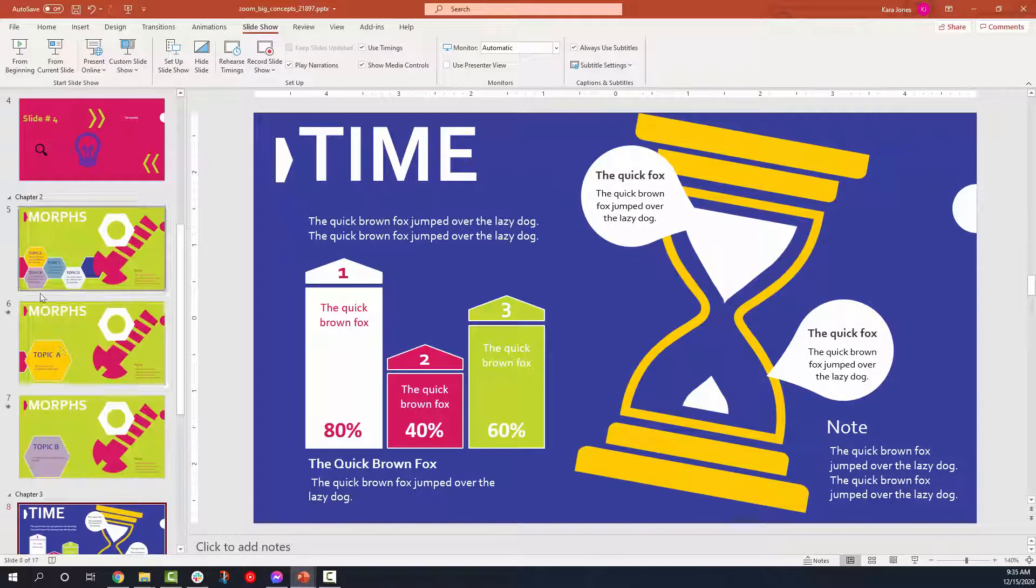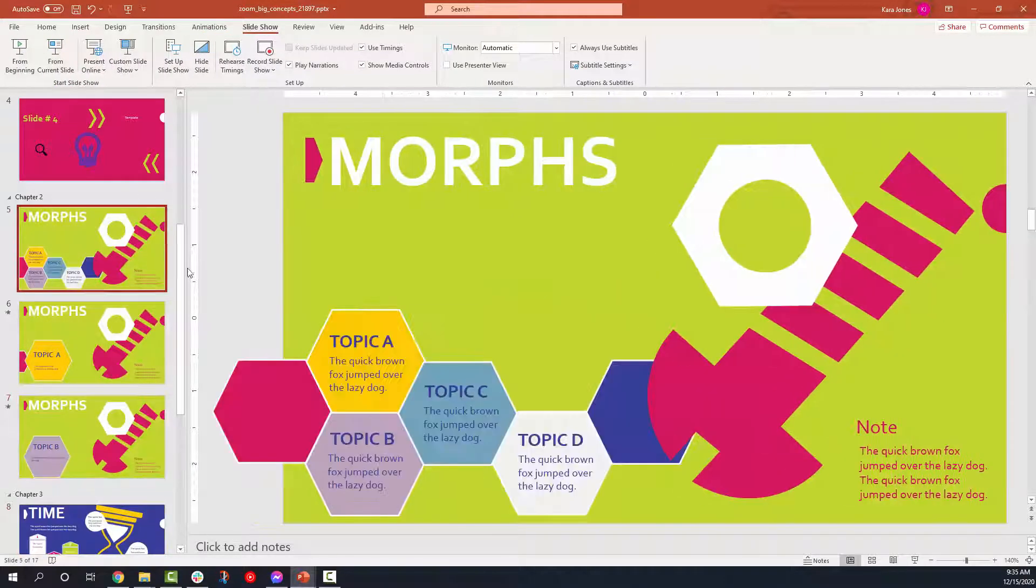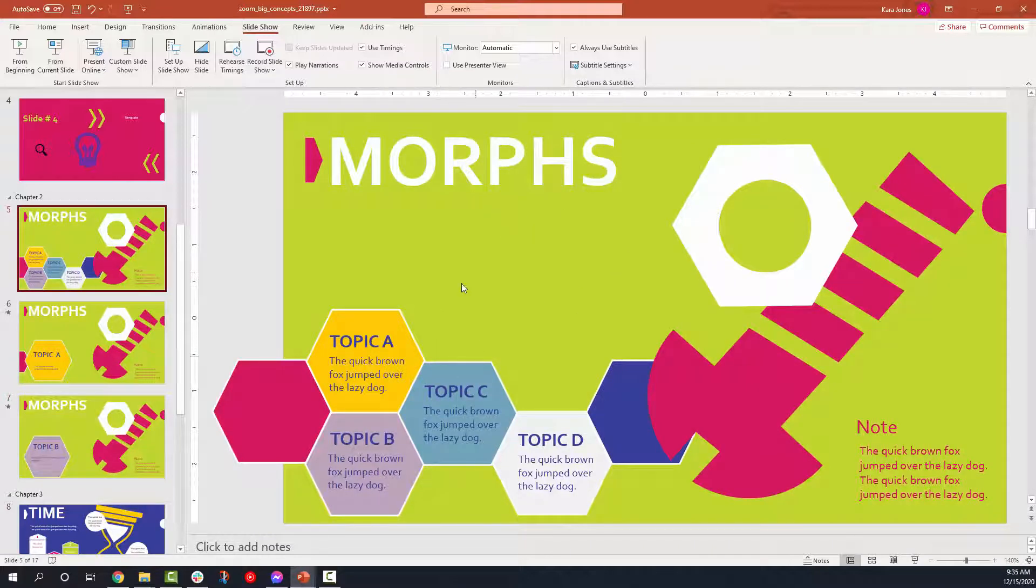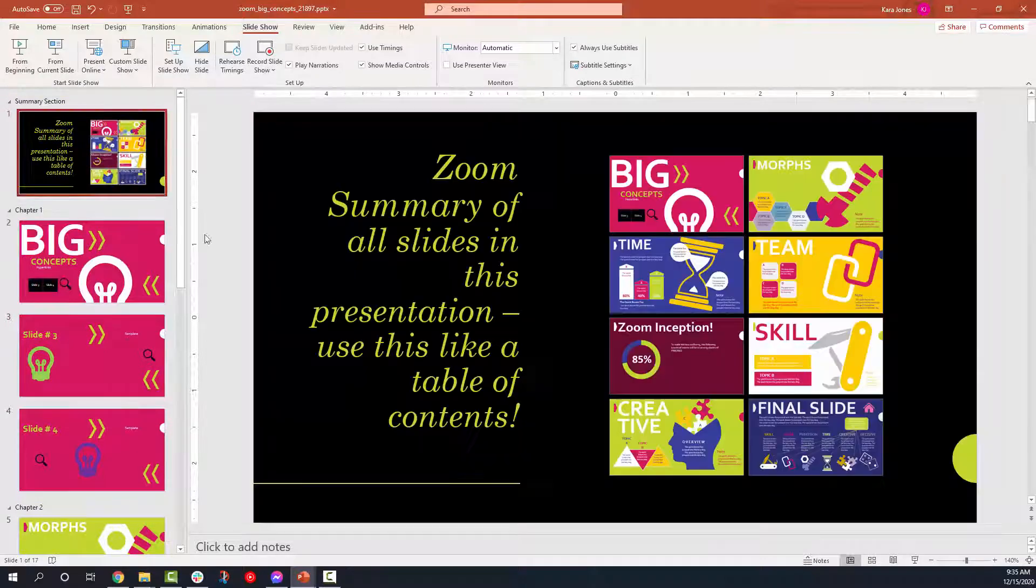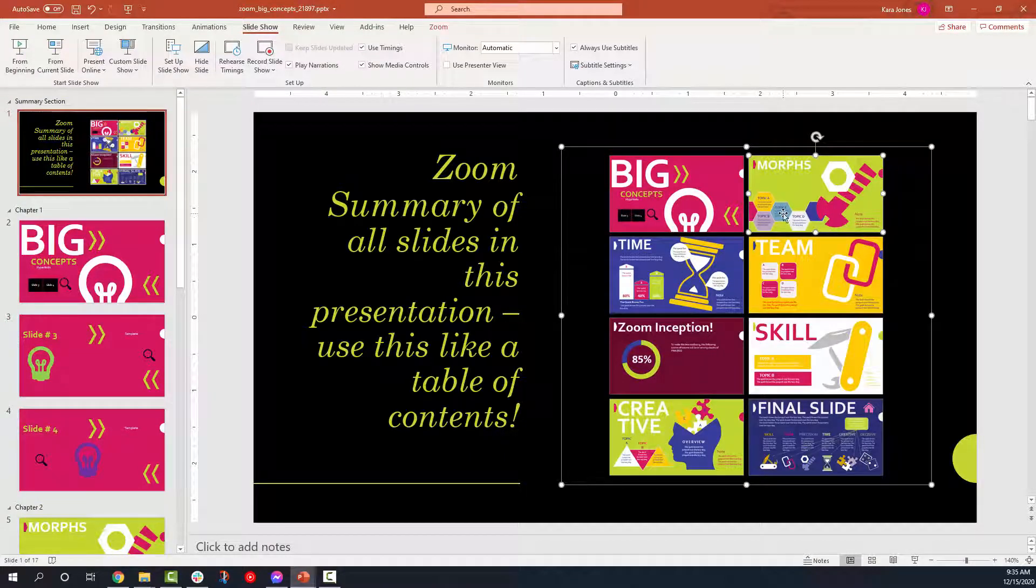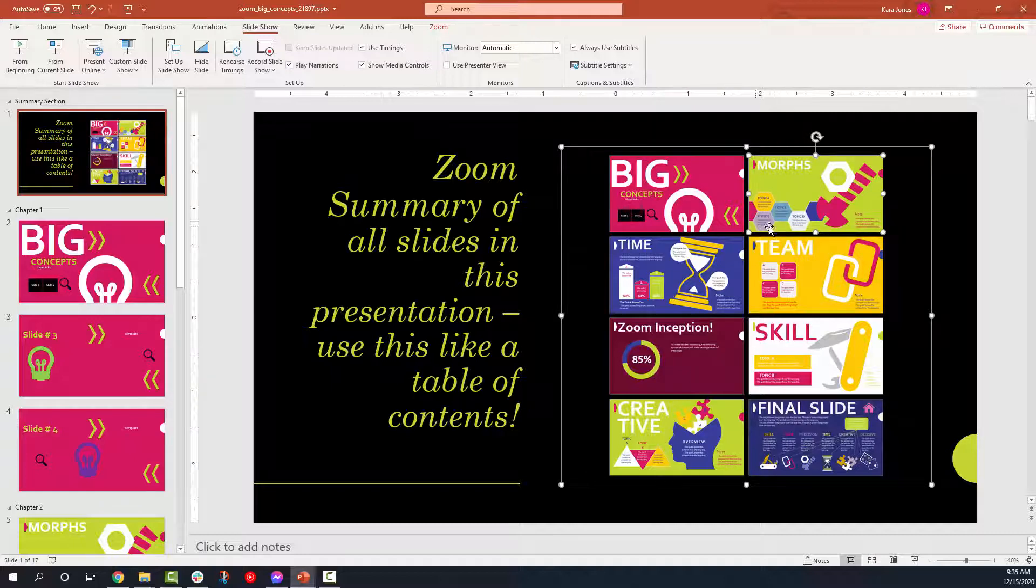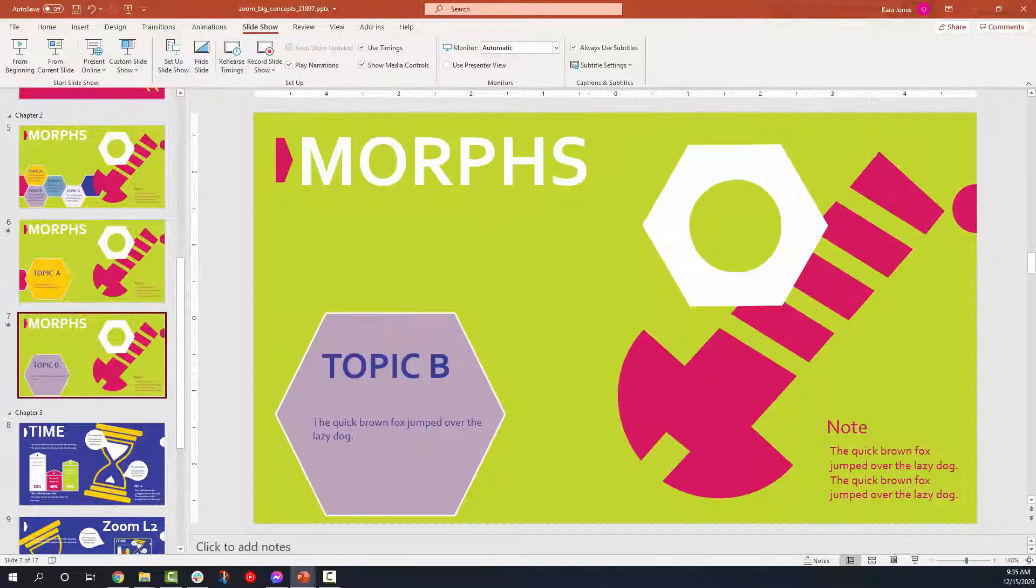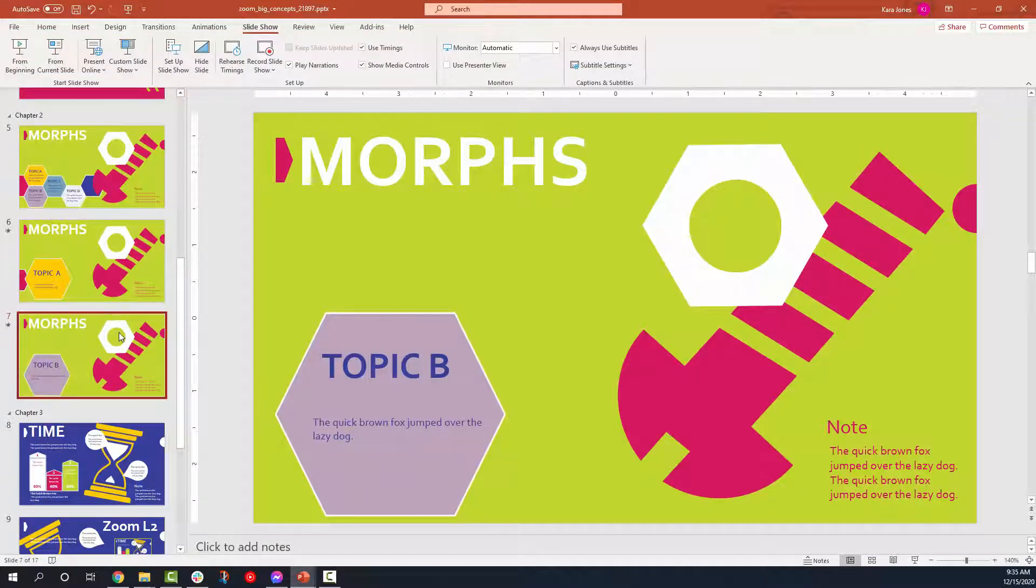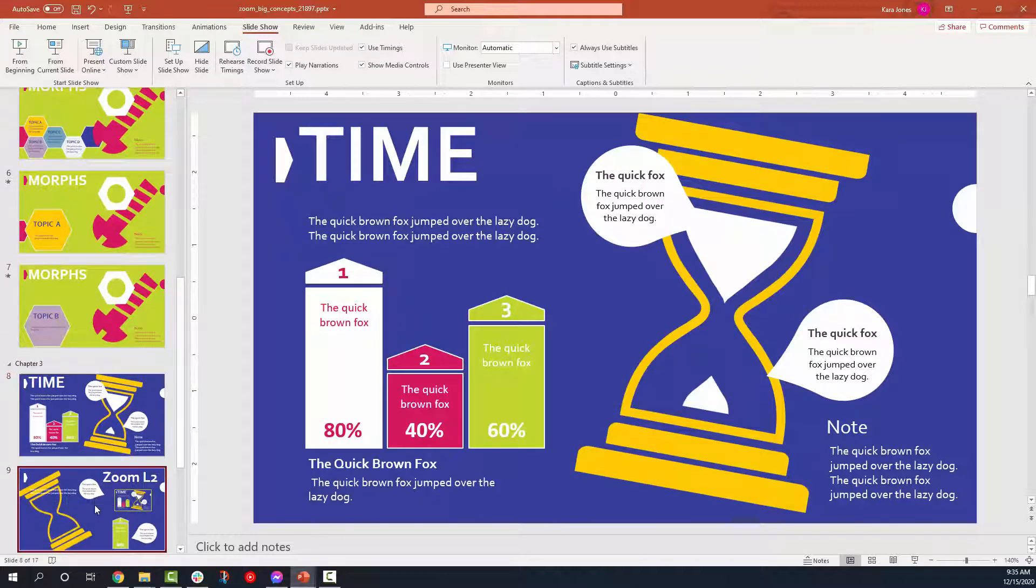And what I mean by that is I use the hyperlink from the embedded morphs page. So from this page here, I use the hyperlink from topic B, but that topic B kicks me over to slide number seven. Once I'm on the actual slide number seven, when I say next, it just takes me straight to slide number eight. Just something for you guys to be able to take a look at.